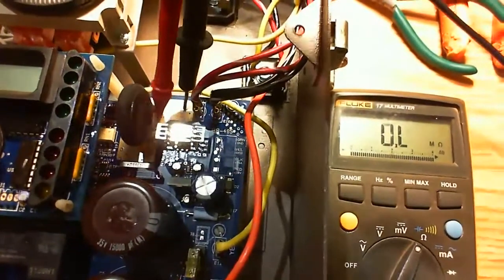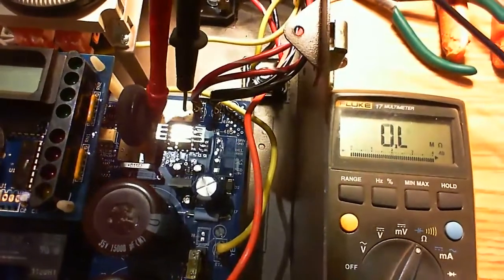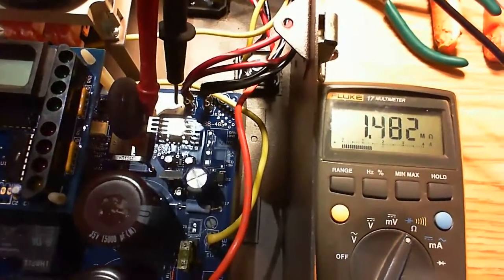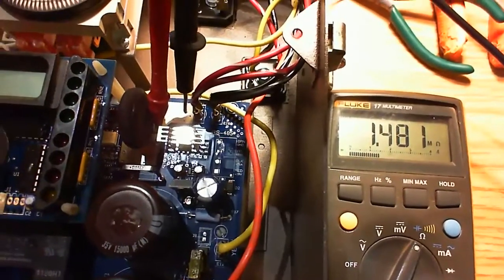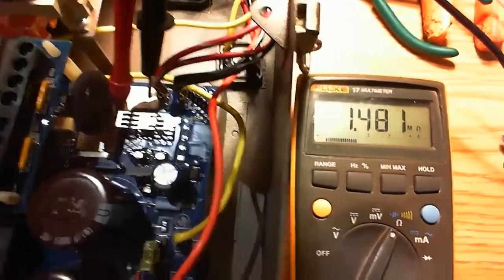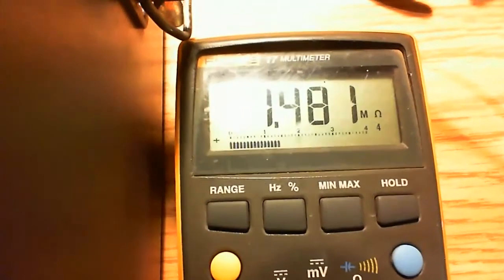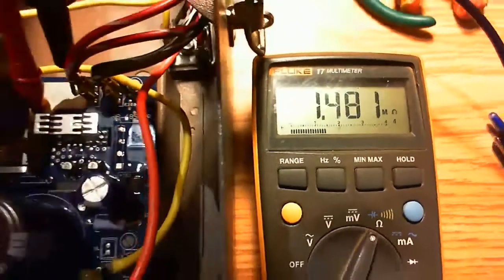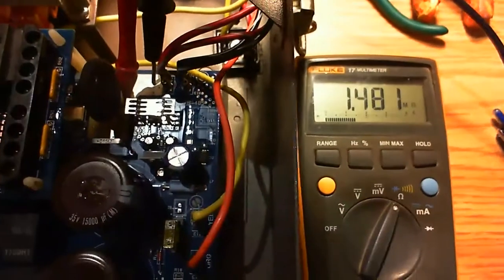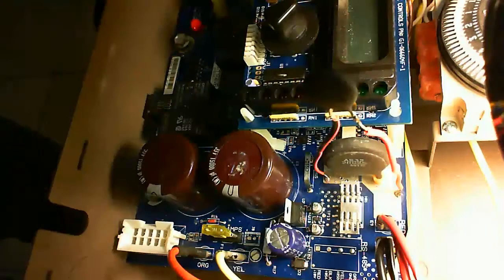So we measure it with a multimeter. Don't forget to unplug the power before doing that. And it reads about 1.5 M Ohm. That's definitely too much. This part is broken.